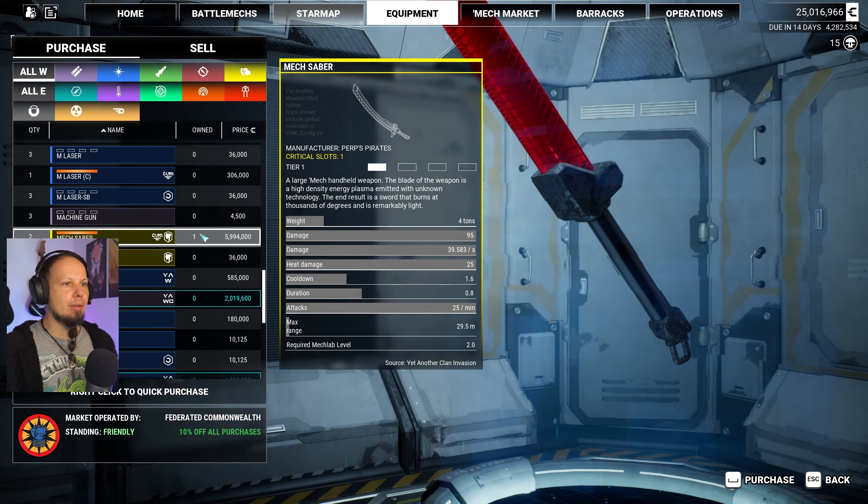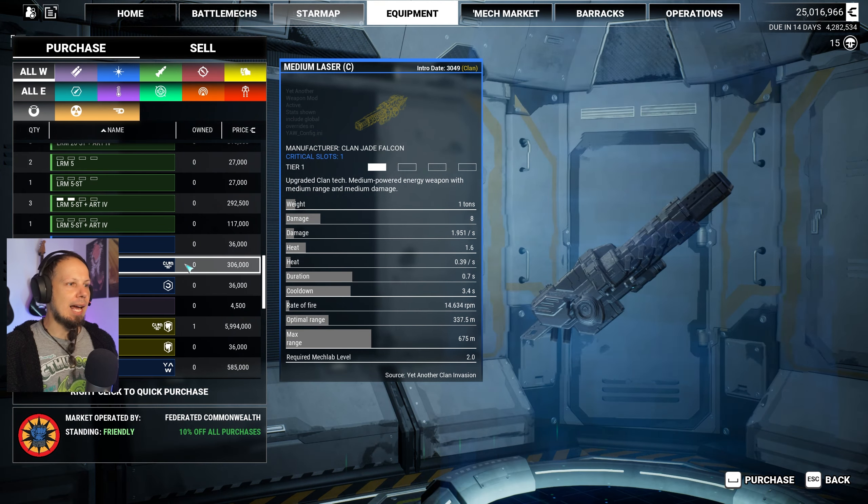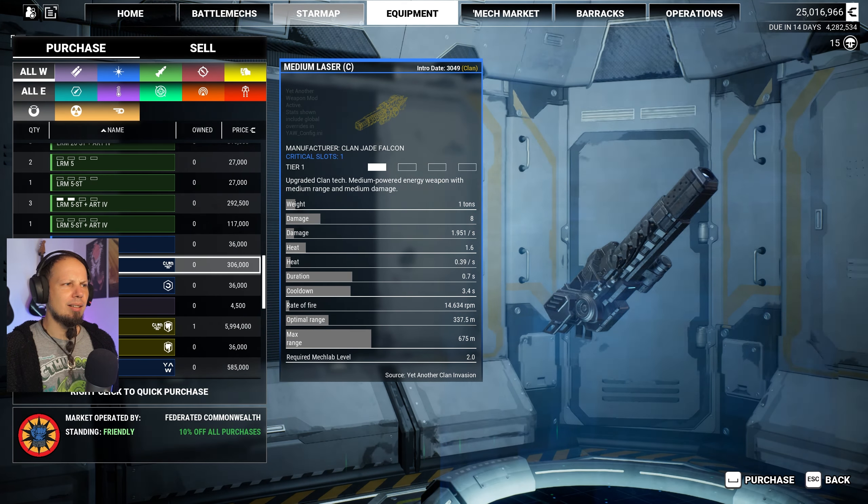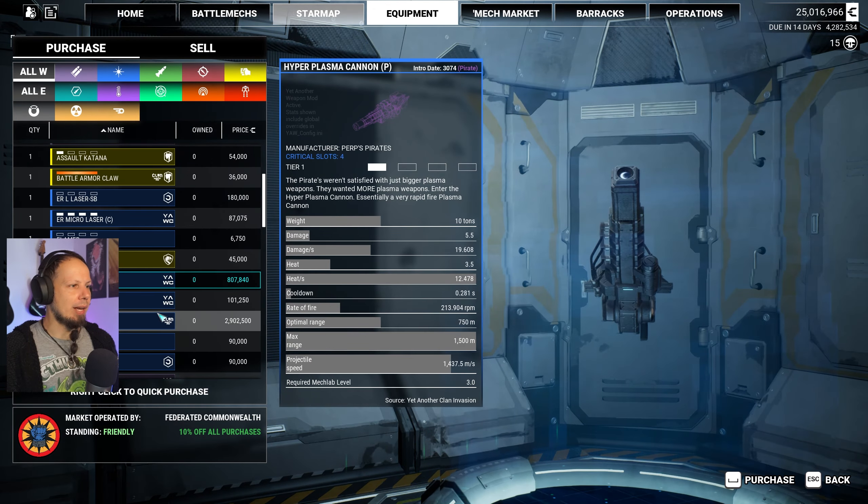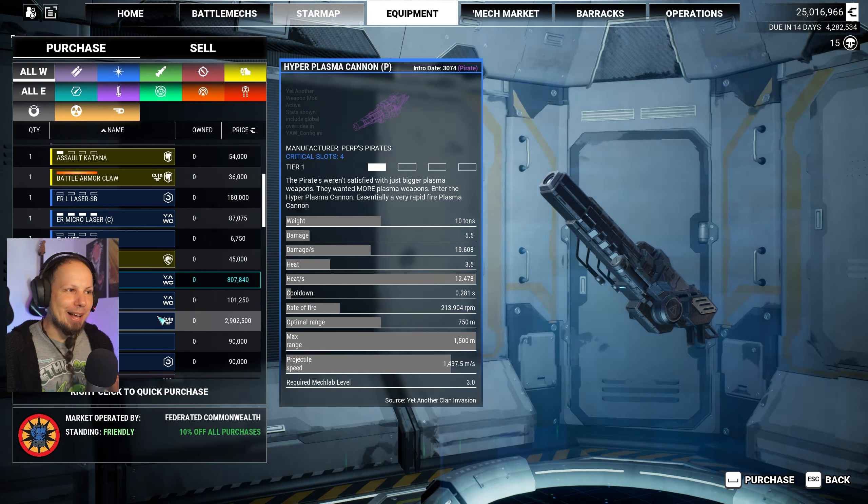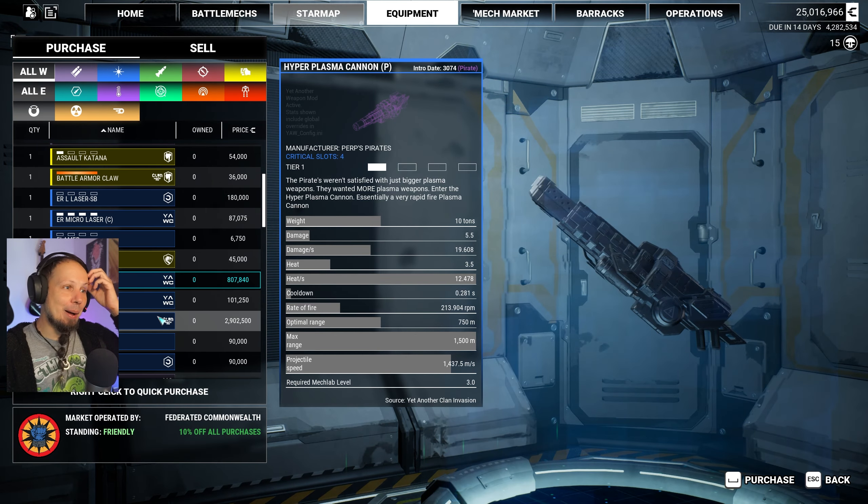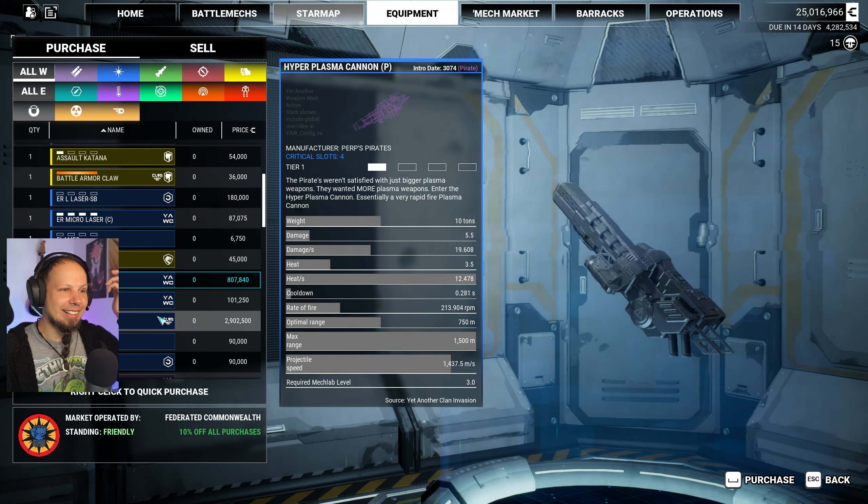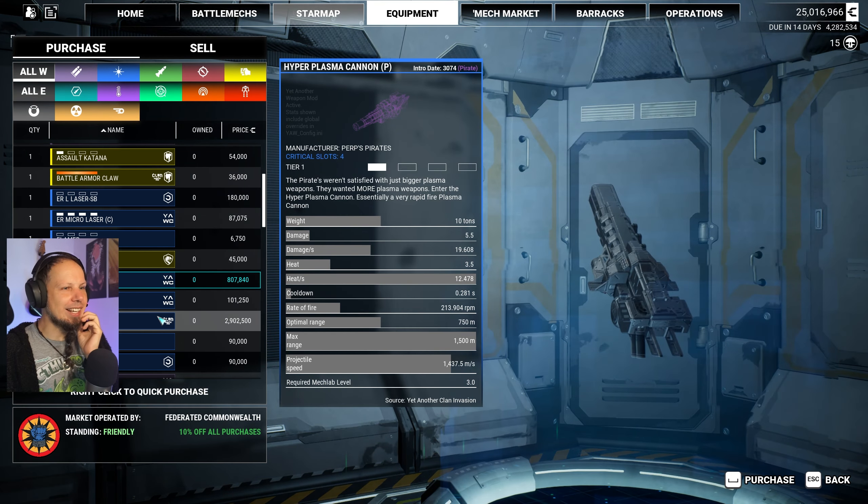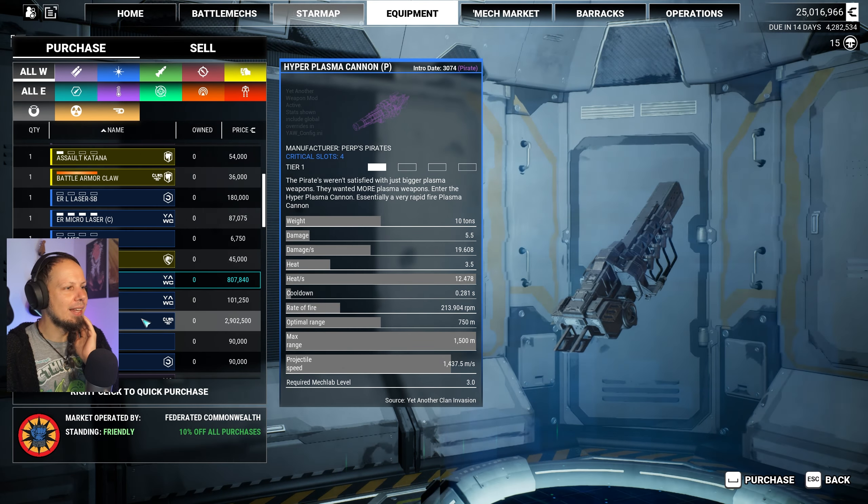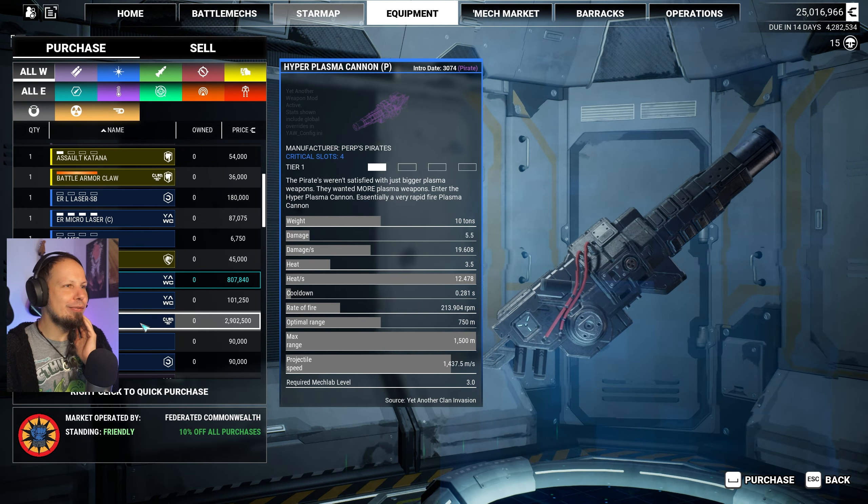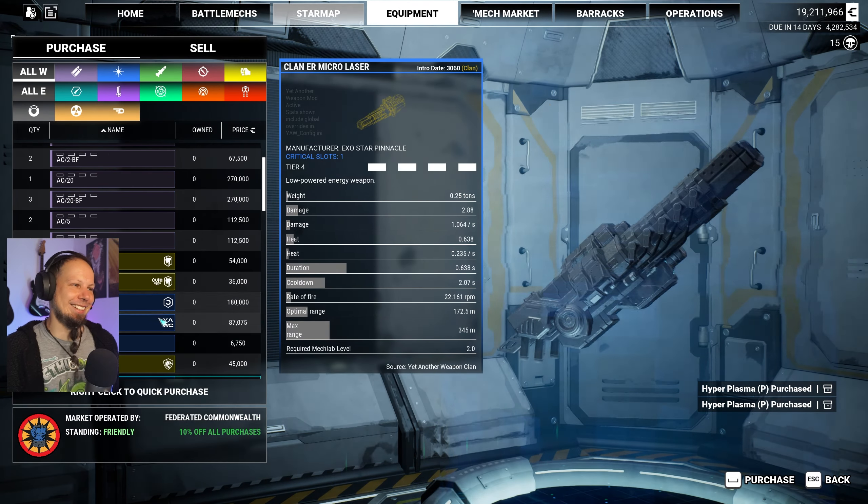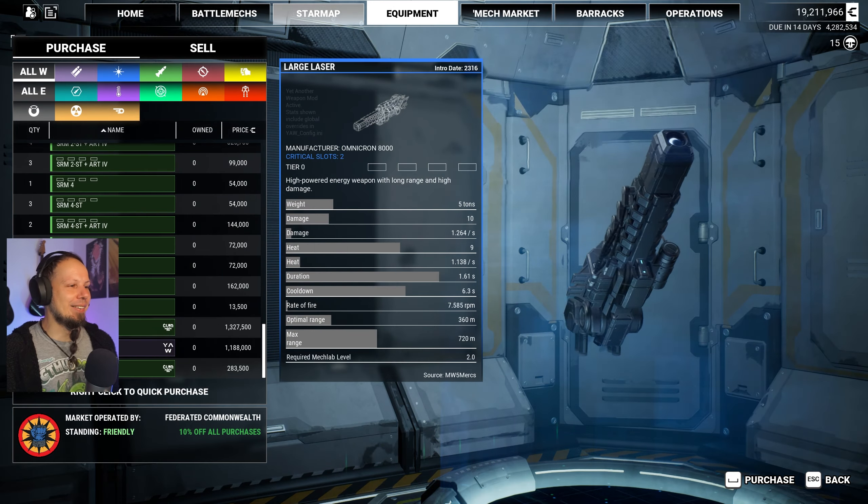There's a mech saber, a beautiful thing that we cannot put on any mech right now. Clan medium laser? Regular? Why not ER? That's weird. Okay, there's hyperplasma. Hear me out. We've seen heavy plasma. What is hyperplasma? I guess it deals a lot of heat damage? I can never distinguish those. There's only four slots as well. You know what? I'm gonna buy them.